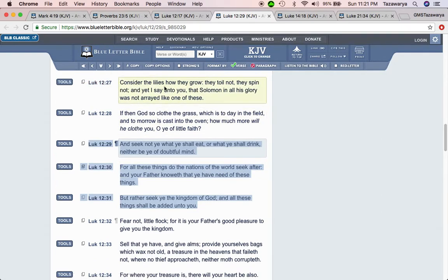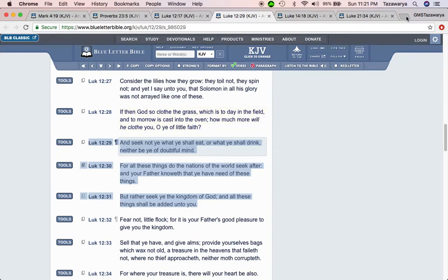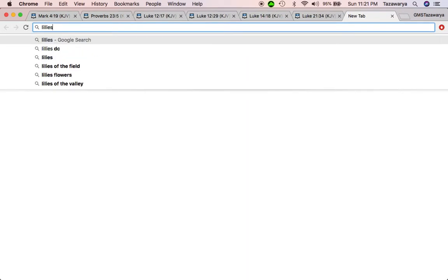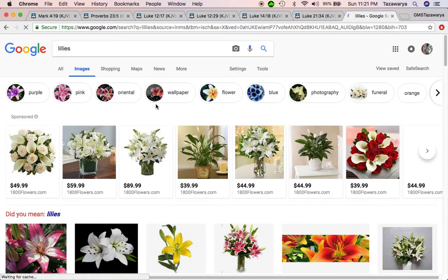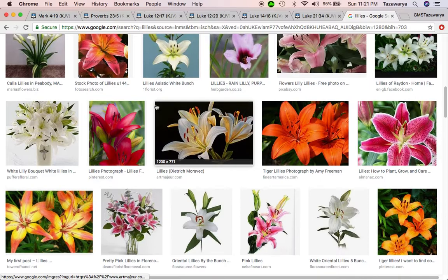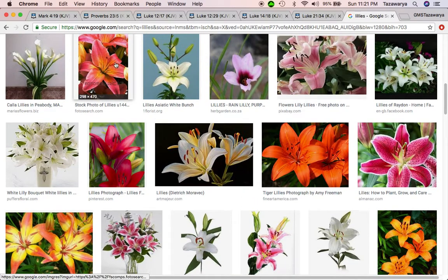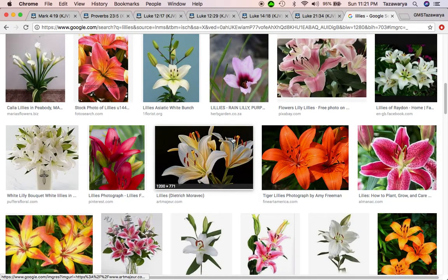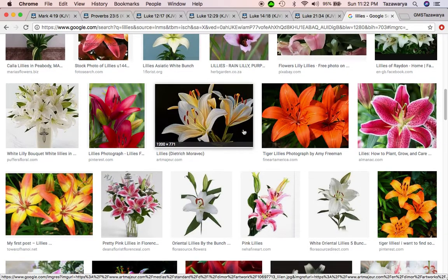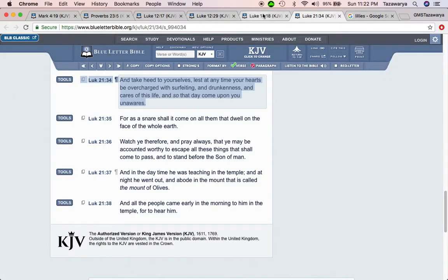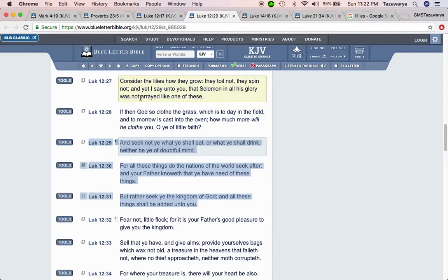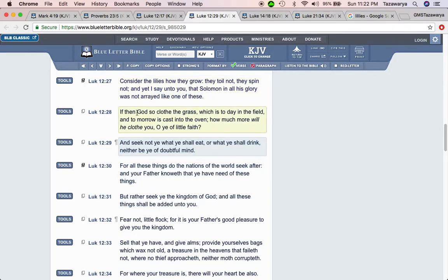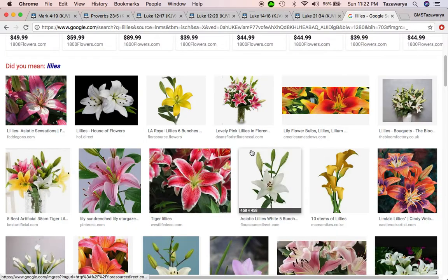This is Luke 12 and 27. Consider the lilies, how they grow, they toil not, they spin not. And yet I say unto you, that Solomon, in all his glory, was not arrayed like one of these. Let's see what lilies look like. Which is a beautiful plant that the Lord made. If then God so clothed the grass, which is today in the field, and tomorrow is cast into the oven, how much more will he cloth you, O ye of little faith?